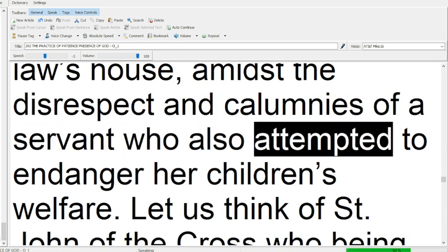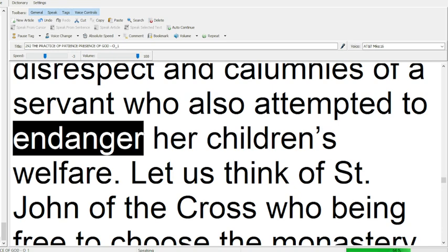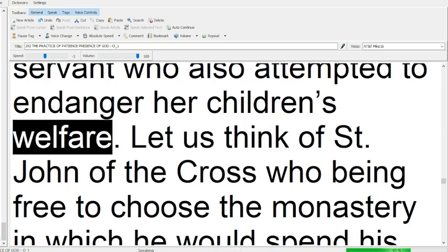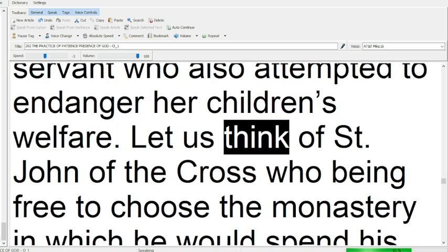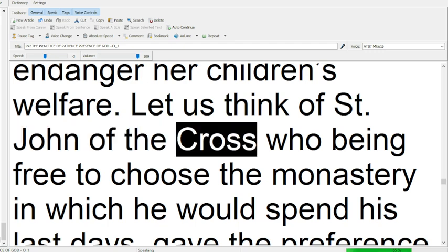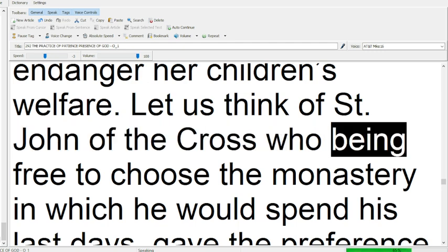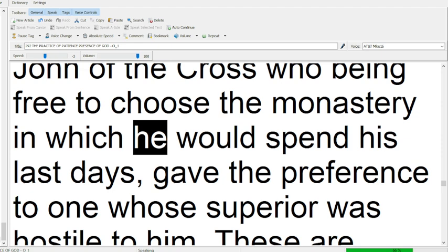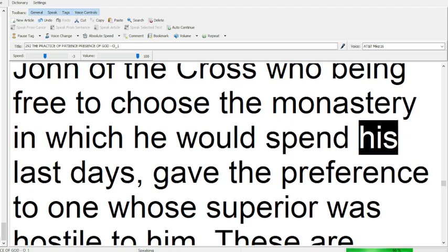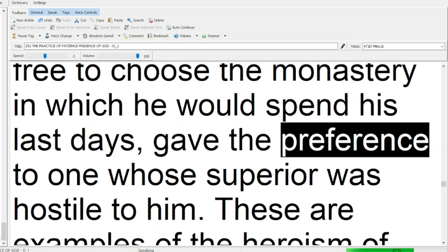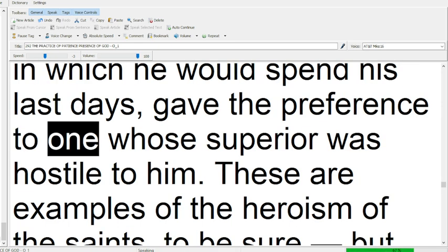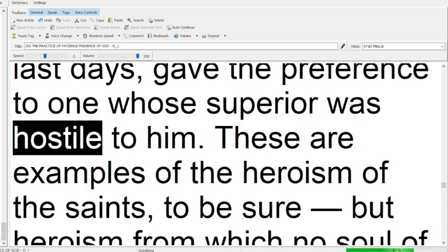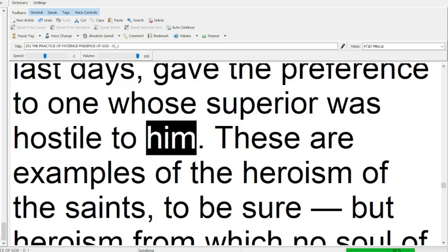Let us think of Saint John of the Cross, who being free to choose the monastery in which he would spend his last days, gave the preference to one whose superior was hostile to him.